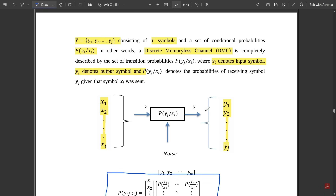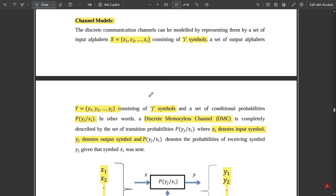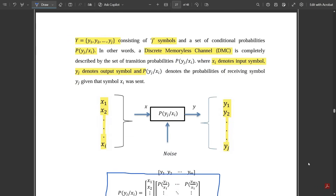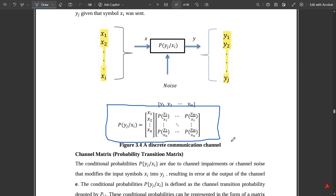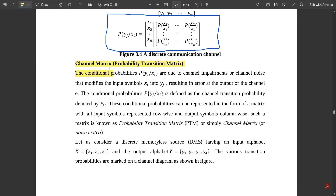This is the basic part you need to know: in a discrete memoryless channel, it consists of x input alphabets and y output alphabets, connected through this conditional probability with respect to the noise generated. Now the actual concept comes, called the channel matrix. With respect to this conditional probability function p(yj | xi), we have one term called the channel matrix or probability transition matrix, which we are going to use in solving problems.